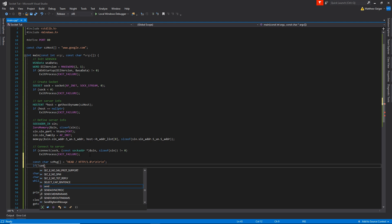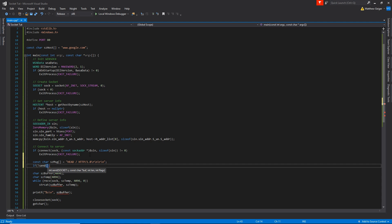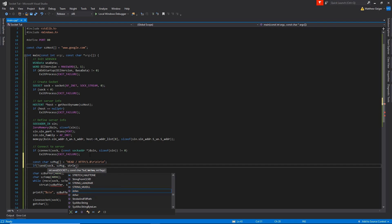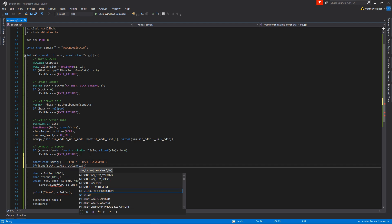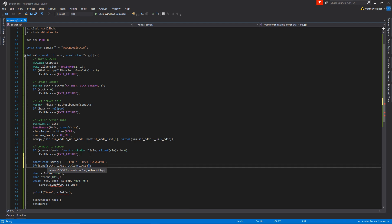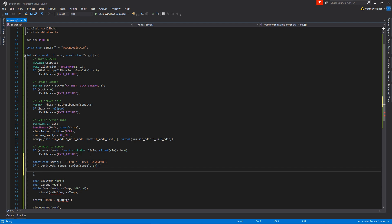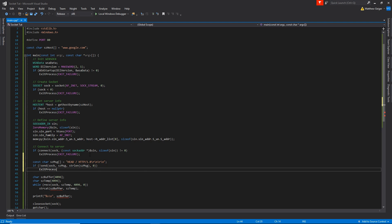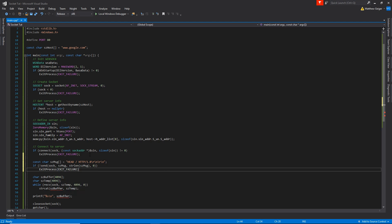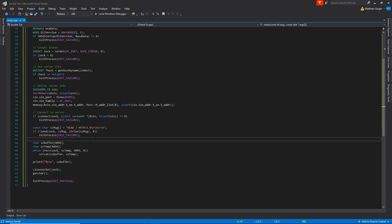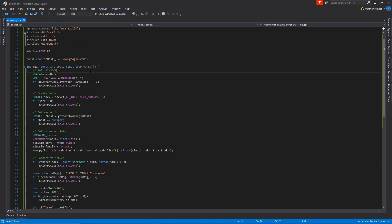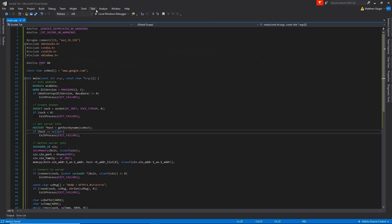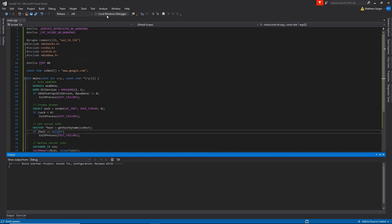Then we're going to say if not, then the function send. Pass it the socket descriptor, pass it message, pass it the string length of czmessage, give it zero. And then I don't need to do brackets. We can just go ahead and say exit process, exit failure. Perfect. I'm just going to look over one time, make sure I didn't get any errors here. Looks good to me. I'm going to go ahead and test it.